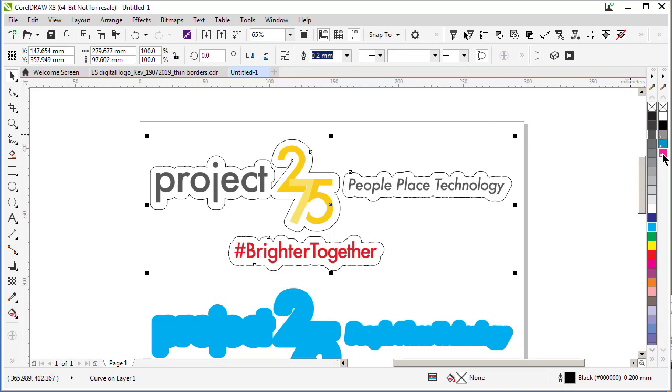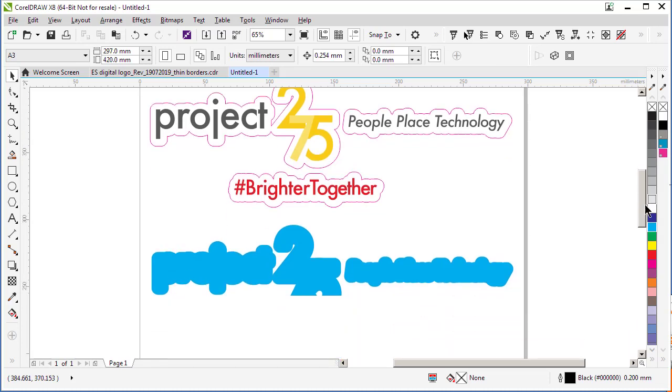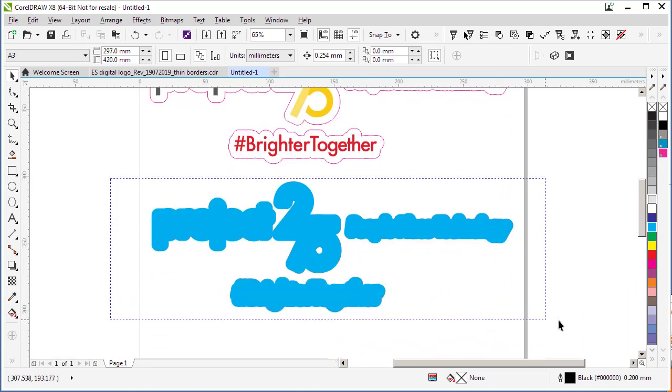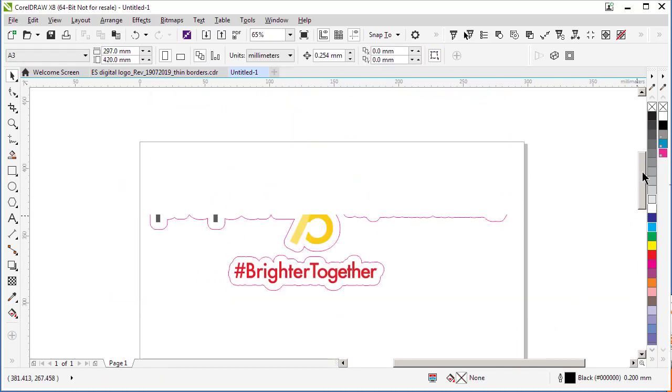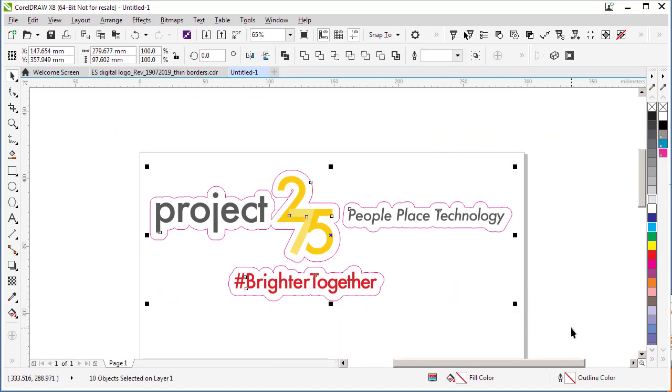Now the last thing I have to do is right-click on my cut contour tool to change the color of my outline to 100% cut contour. Okay, last thing to do is delete this copy at the bottom, select all of my objects, and export them as an EPS file. And that's it, fairly straightforward. Thanks for your time.